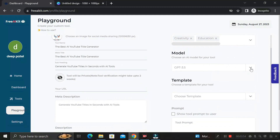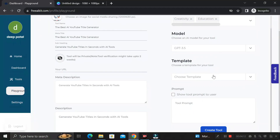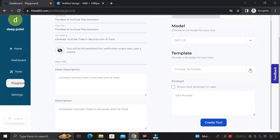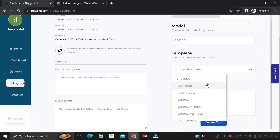In the model section, click the dropdown and select ChatGPT 3.5. Currently this is the only version available, but in the future, options like ChatGPT 4 may be added. In the template section, select 'One Input,' meaning the user can input only one value at a time.